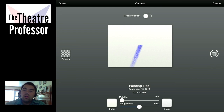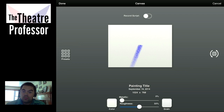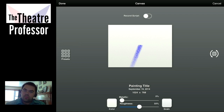Hello and welcome to another episode of the Theater Professor Vidcast. While you're looking at this video, you'll see my setup is a little different. Well, there are a couple reasons for that.